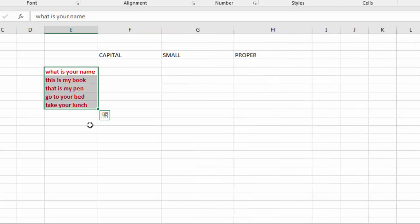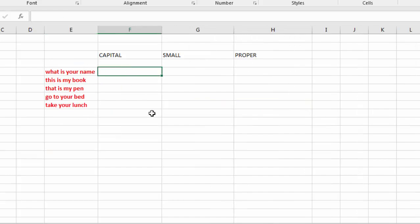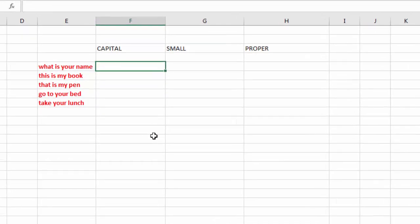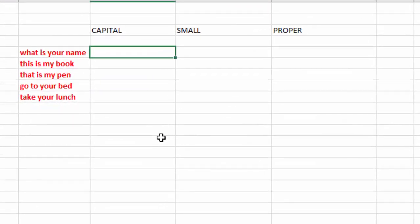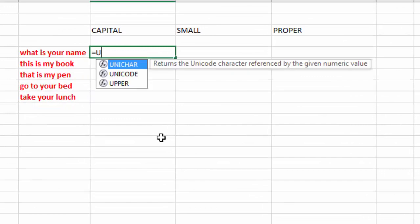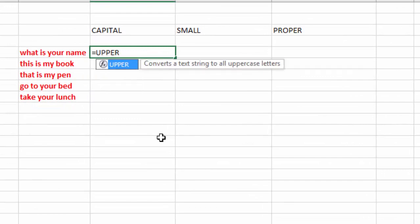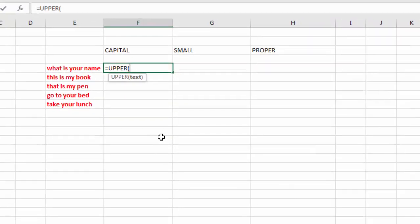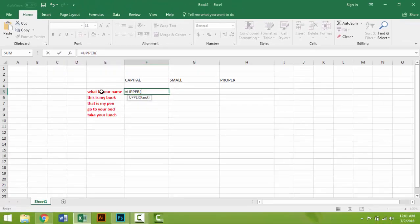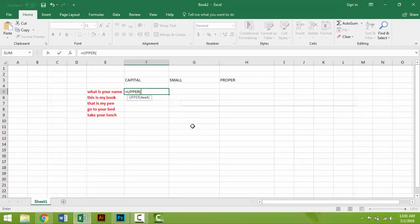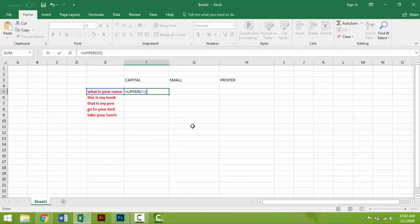Click here and write equal, then write UPPER, then bracket, and the row number, that is E5. Then close bracket, then enter.